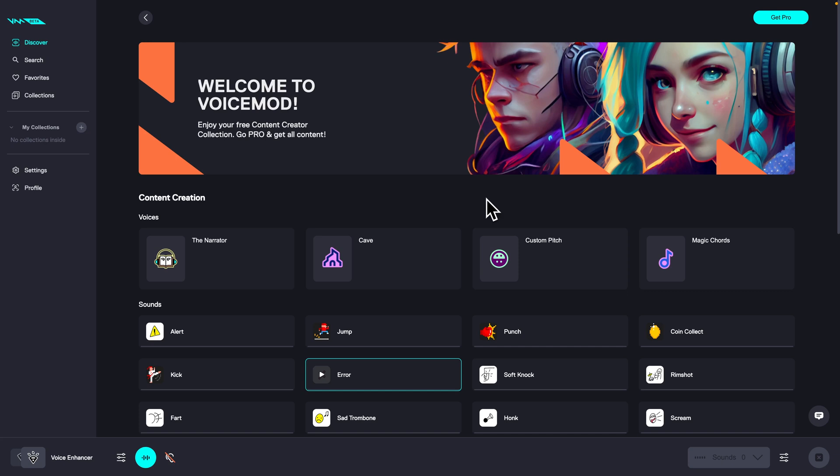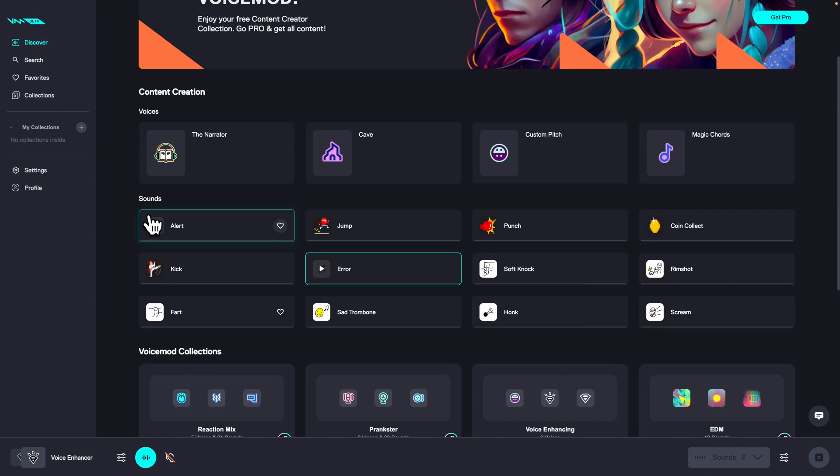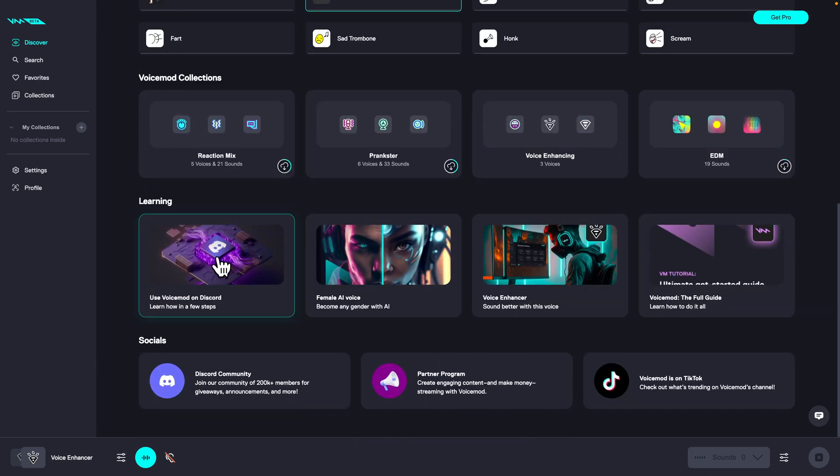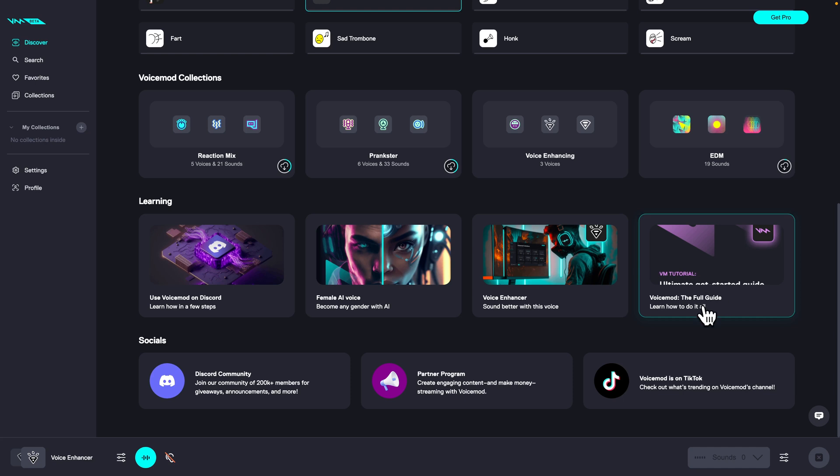It's very simple. As you can see, the new beta for Mac is released. I am now in the Discover tab where I can discover new sounds, voices, and collections. Down here is learning. VoiceMod has some learning resources here so you can take the full guide or female AI voice and other stuff.